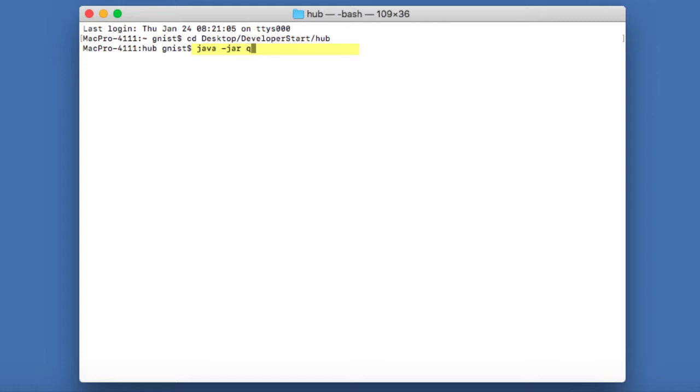For example, if I type the character Q, then I can take advantage of autocomplete. And if I just hit the tab key, that should automatically fill in the rest of that file name.